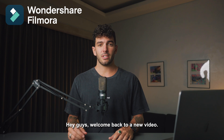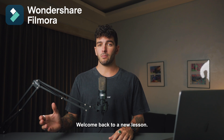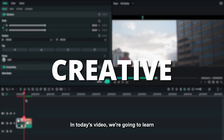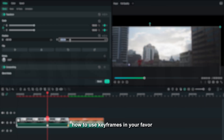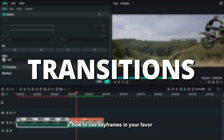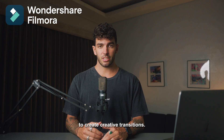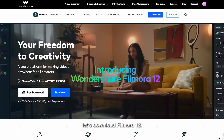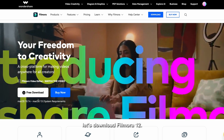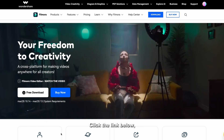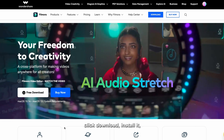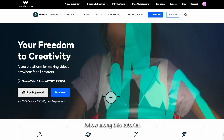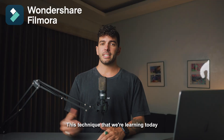Hey guys, welcome back to a new video and a new lesson. In today's video we're going to learn how to use keyframes in your favor to create creative transitions. Before we start editing, let's download Filmora — click the link below, click download, and start it. Now you're ready to follow along with this tutorial.